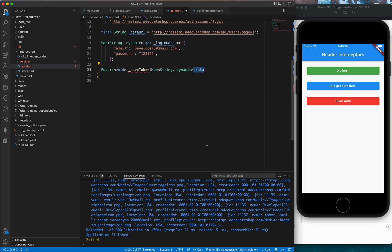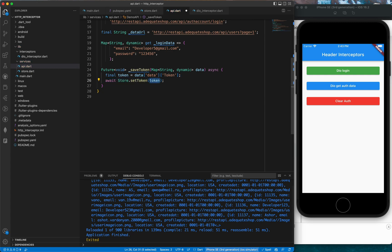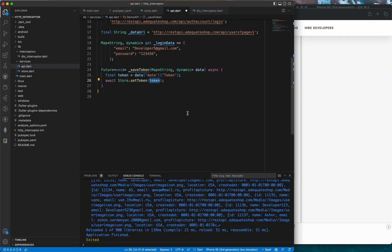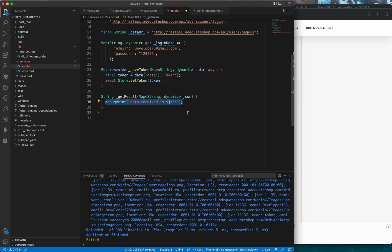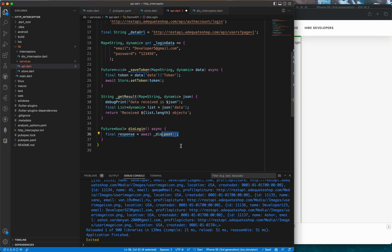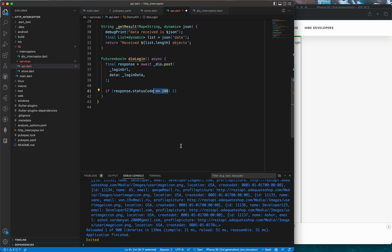We create the login URL and data URL from the website. We define a Map<String, dynamic> loginData with email and password. The saveToken method takes a Map<String, dynamic> data, extracts the token from data['data']['token'], and saves it using Store.setToken(). The login method makes an async POST request to the login URL with loginData. If the response status code is 200, we await saveToken with response.data and return true; otherwise we return false.